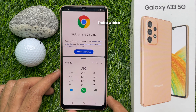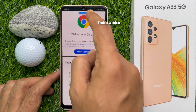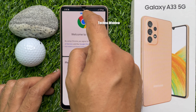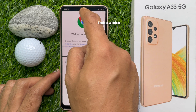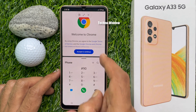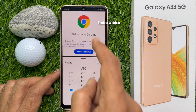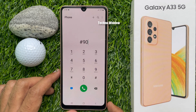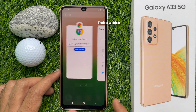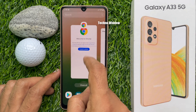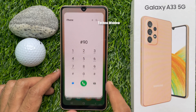Or you can tap on the active blue line on top to close the app. So these are the steps to split screen on Samsung Galaxy A33 5G.